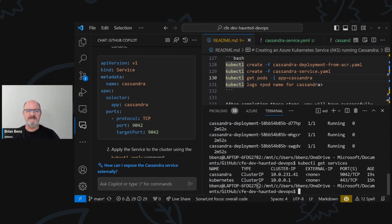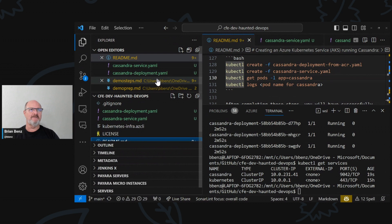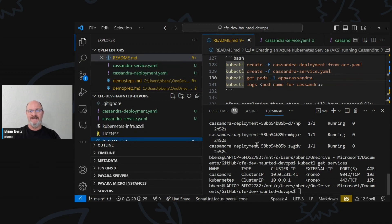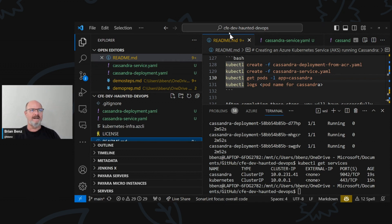That's basically what we have to set that up. Now you see how easy that was. This is how AI really helps you when you're looking at deploying things. So we have a Cassandra service, we have a Cassandra deployment, and everything's up and running.